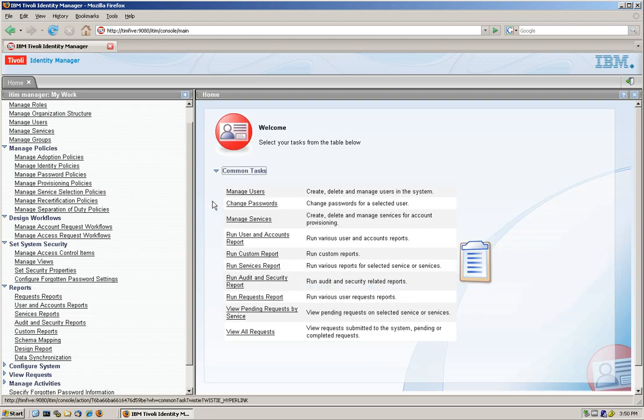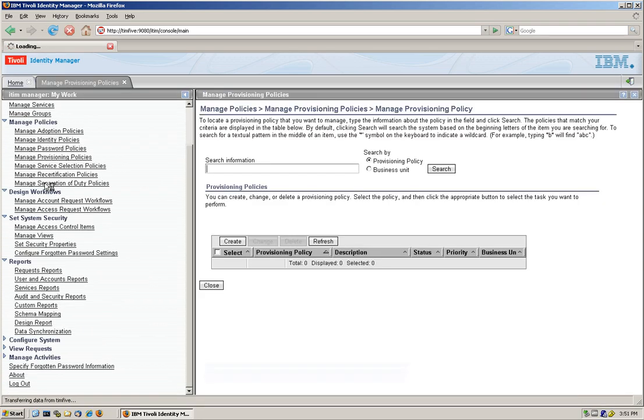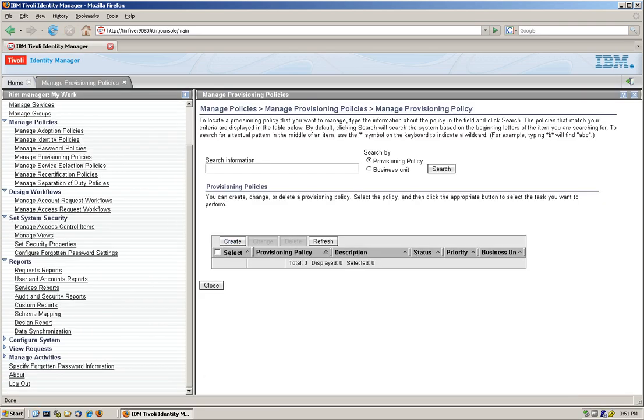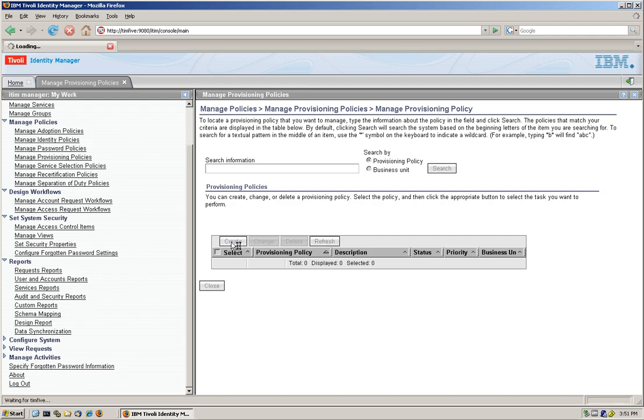Now we need to create a provisioning policy. Well, let's go here, manage policy. There is a section for manage provisioning policies. And we do the same. We create one. And we're going to call it access to AD. And we're starting simple here.